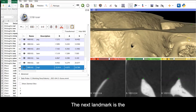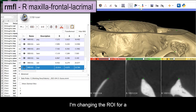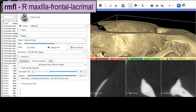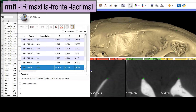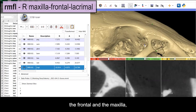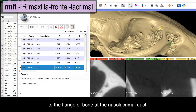The next landmark is the junction between the maxilla, the frontal, and the lacrimal. I'm changing the ROI for a better view of this region. Find the more obvious suture between the frontal and the maxilla, and then look for the suture between the maxilla and the lacrimal, just medial to the flange of bone.